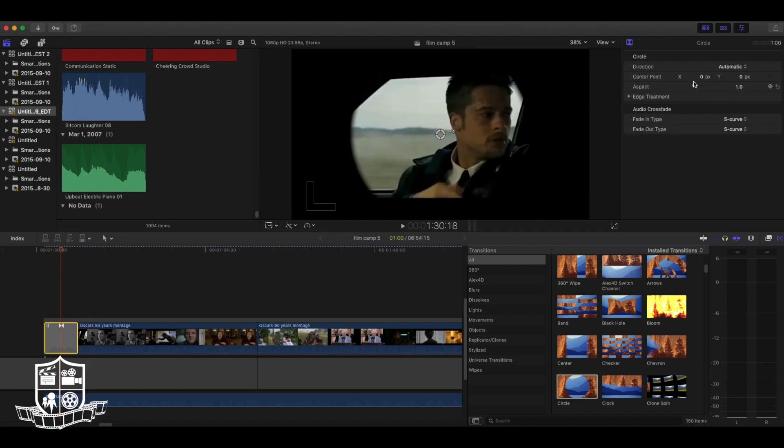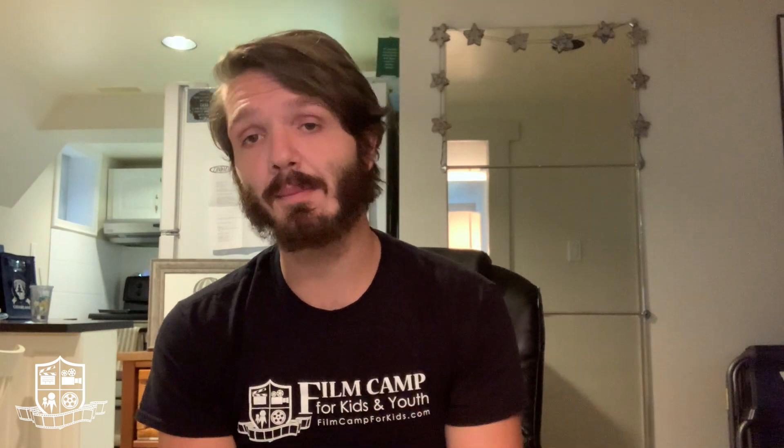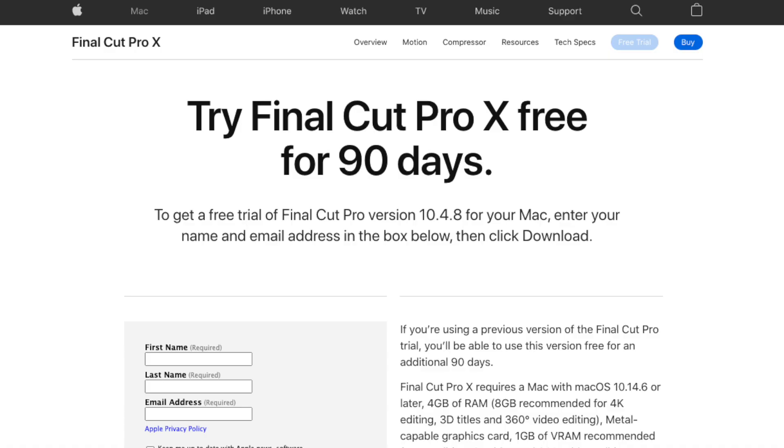Editing is a great skill to have and it just takes practice. If you go to the Apple store, you can get a free 90-day trial of Final Cut Pro. And with the essentials that you've learned today, you can start editing your movie.